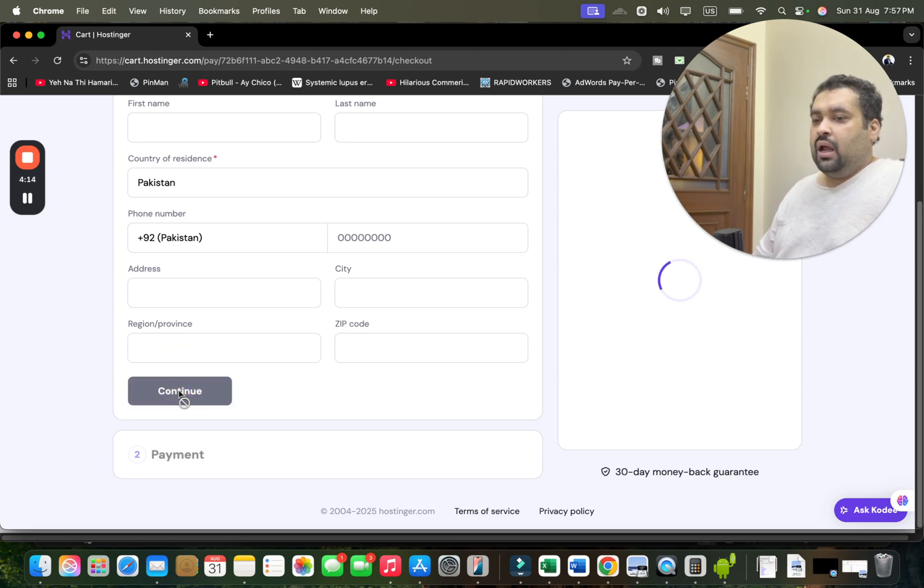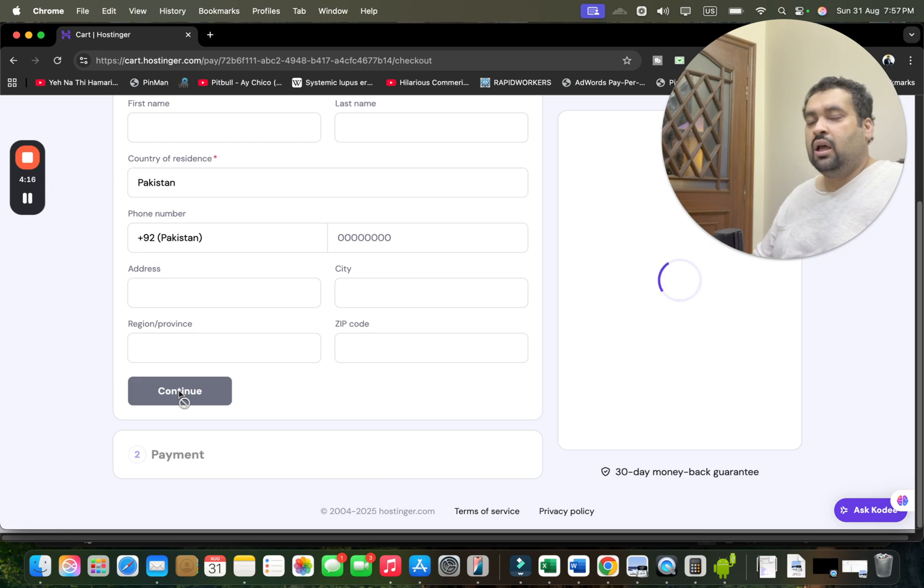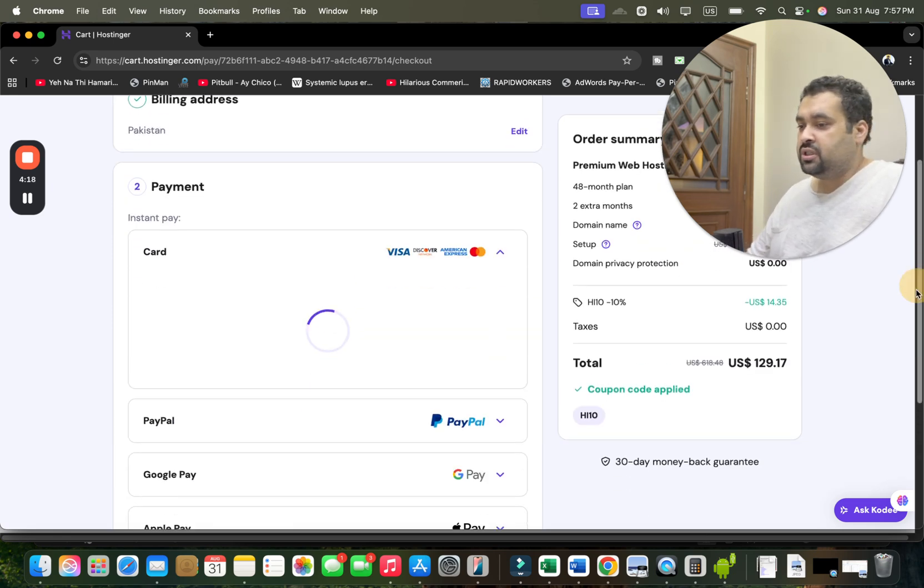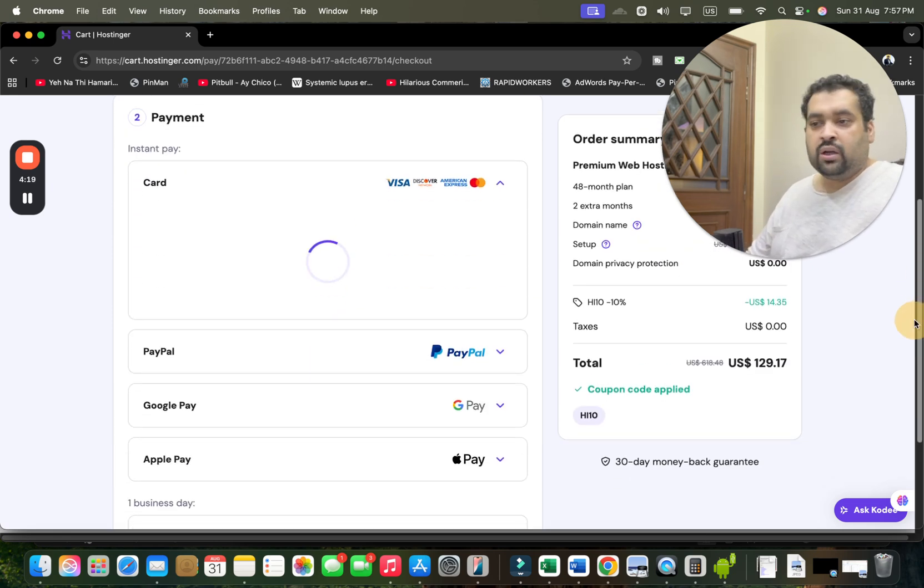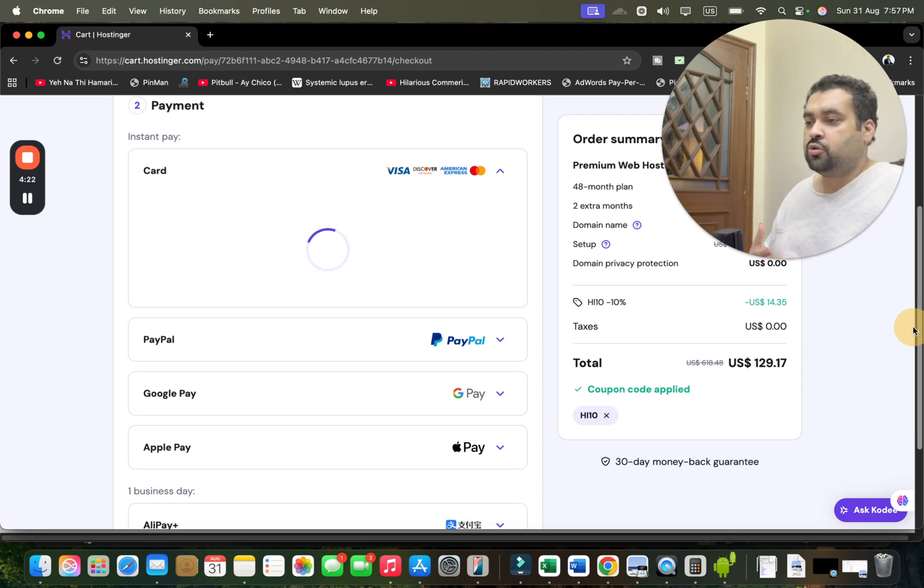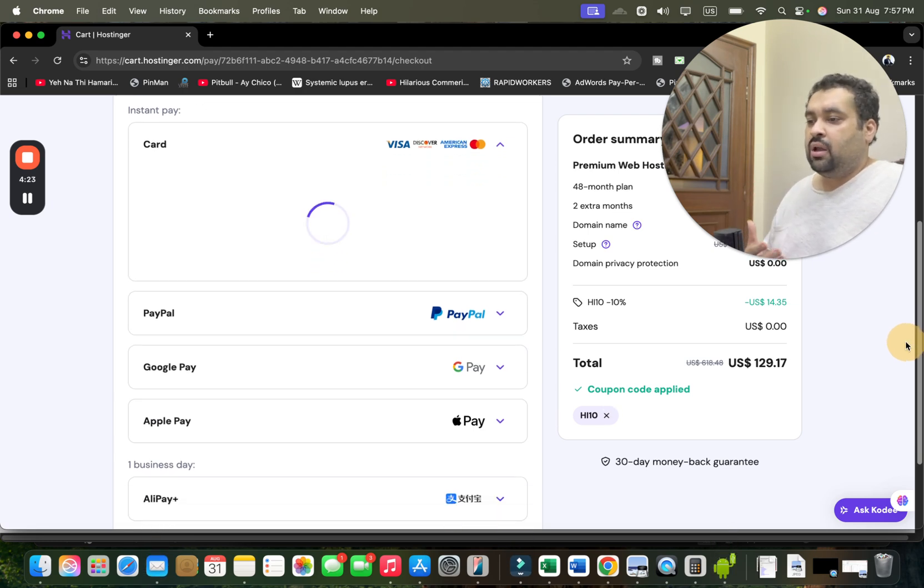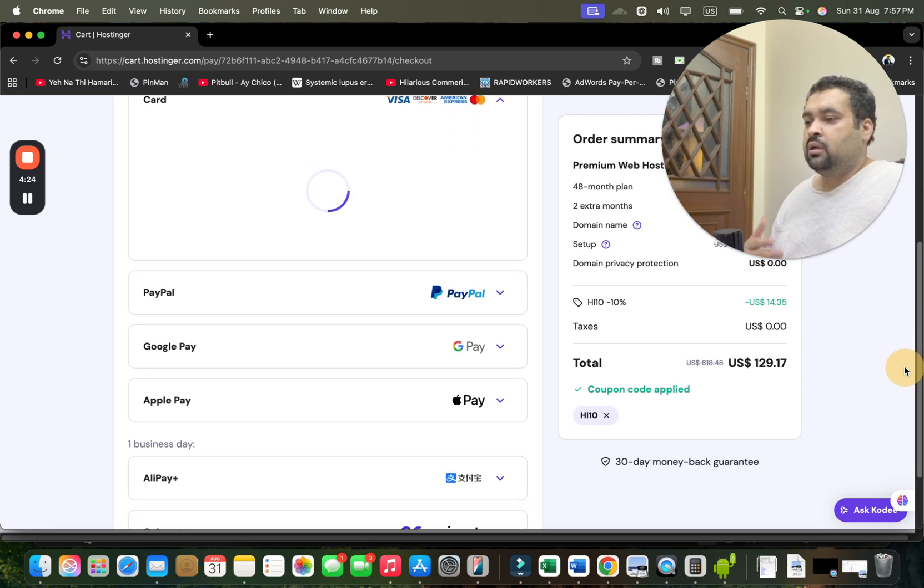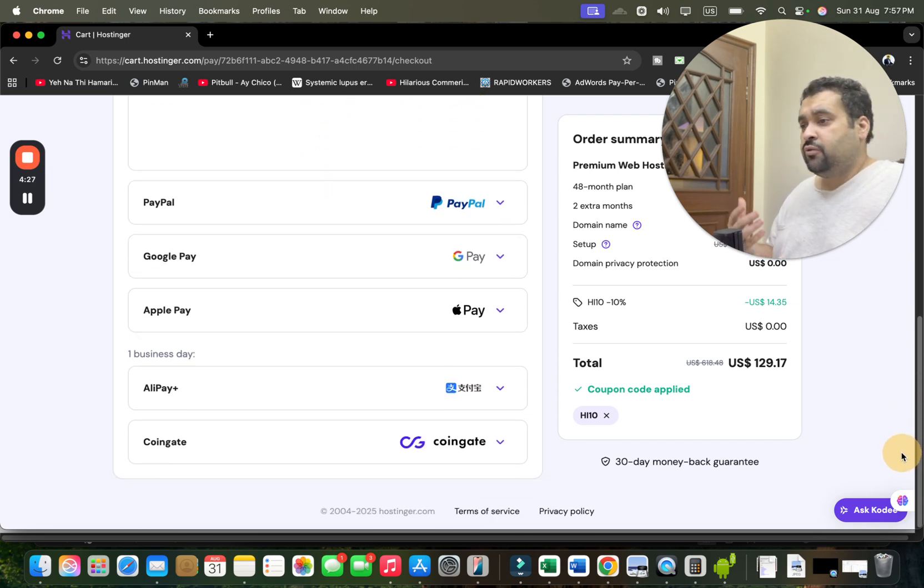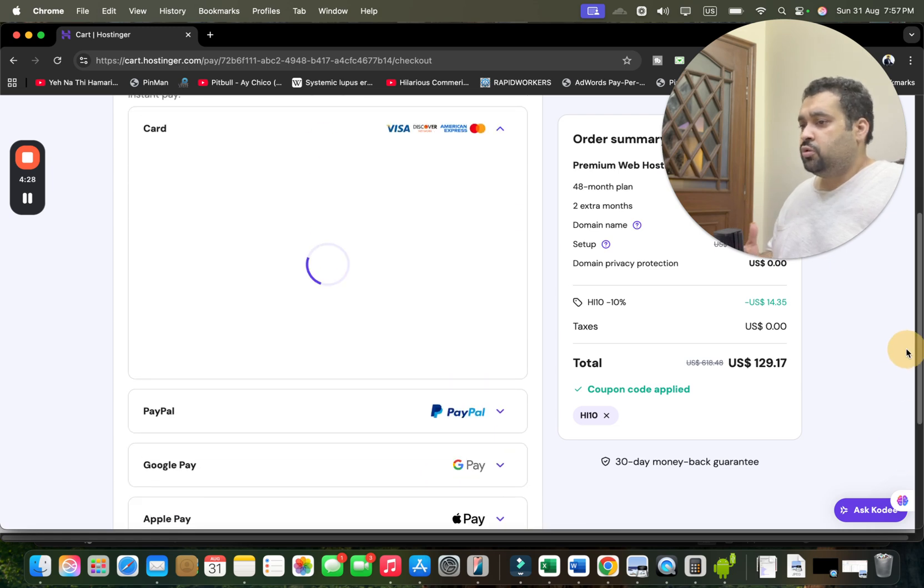Move on to the last part, which is another world-class feature by Hostinger—they offer you so many payment methods to choose. You can pay by card, PayPal, Google Pay, Apple Pay, Alipay, Coinbase, Coingate. You have so many options to choose.